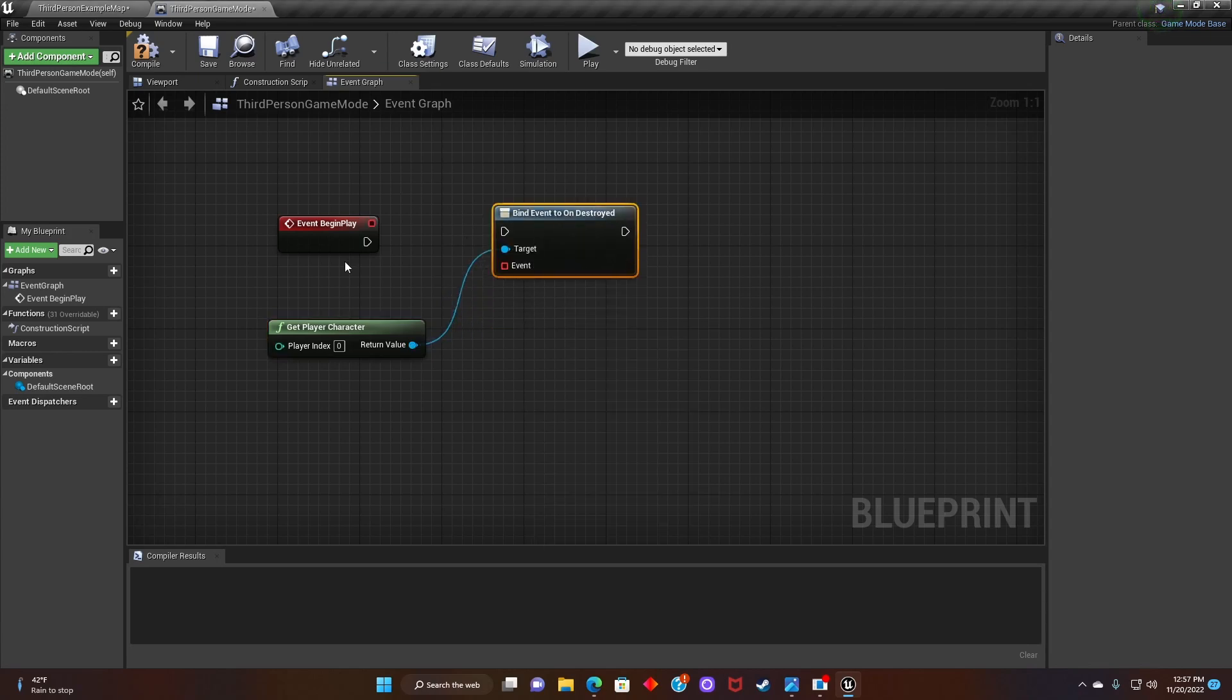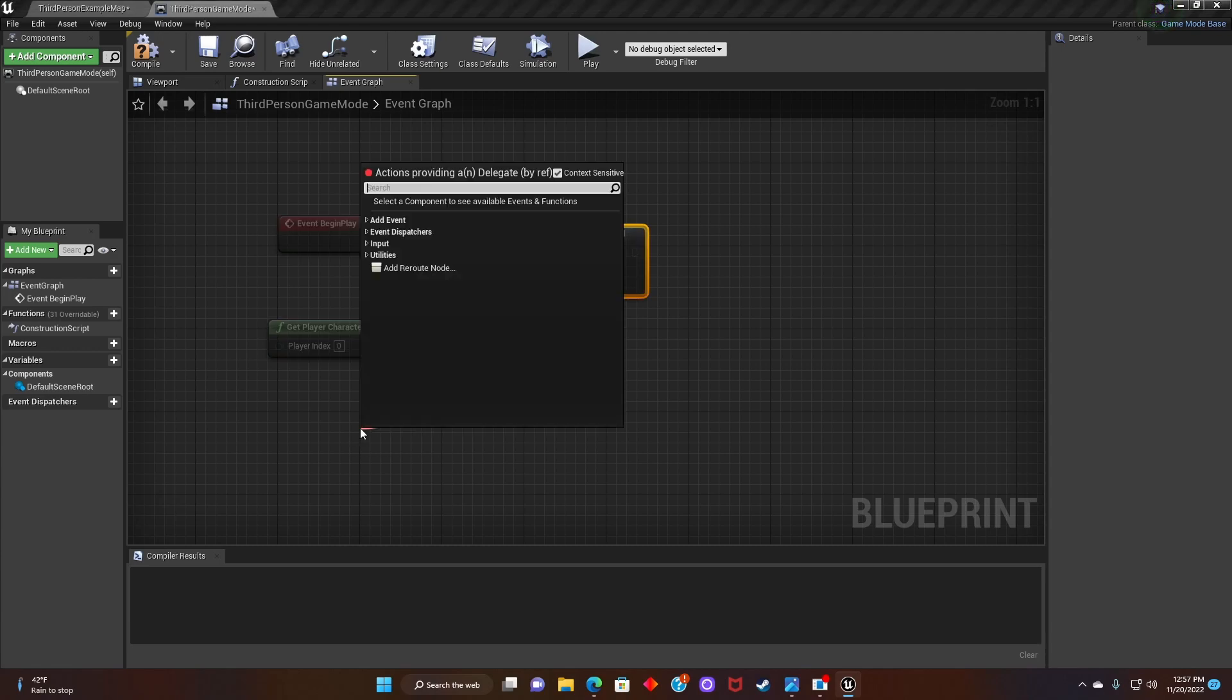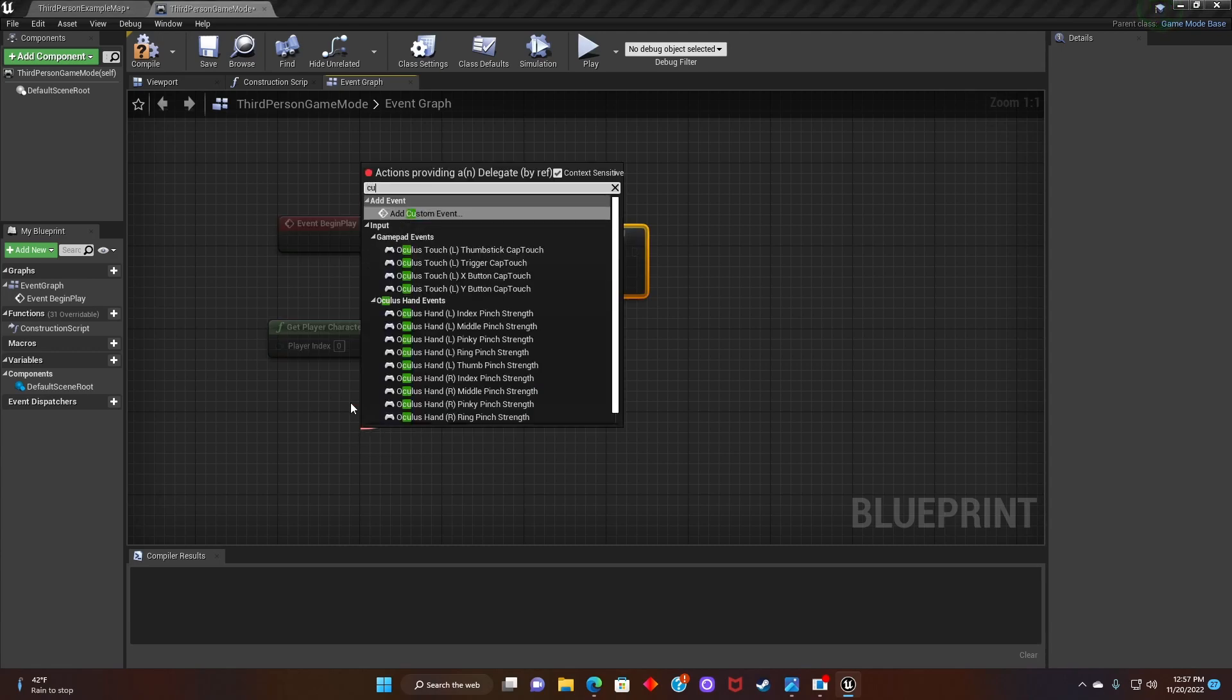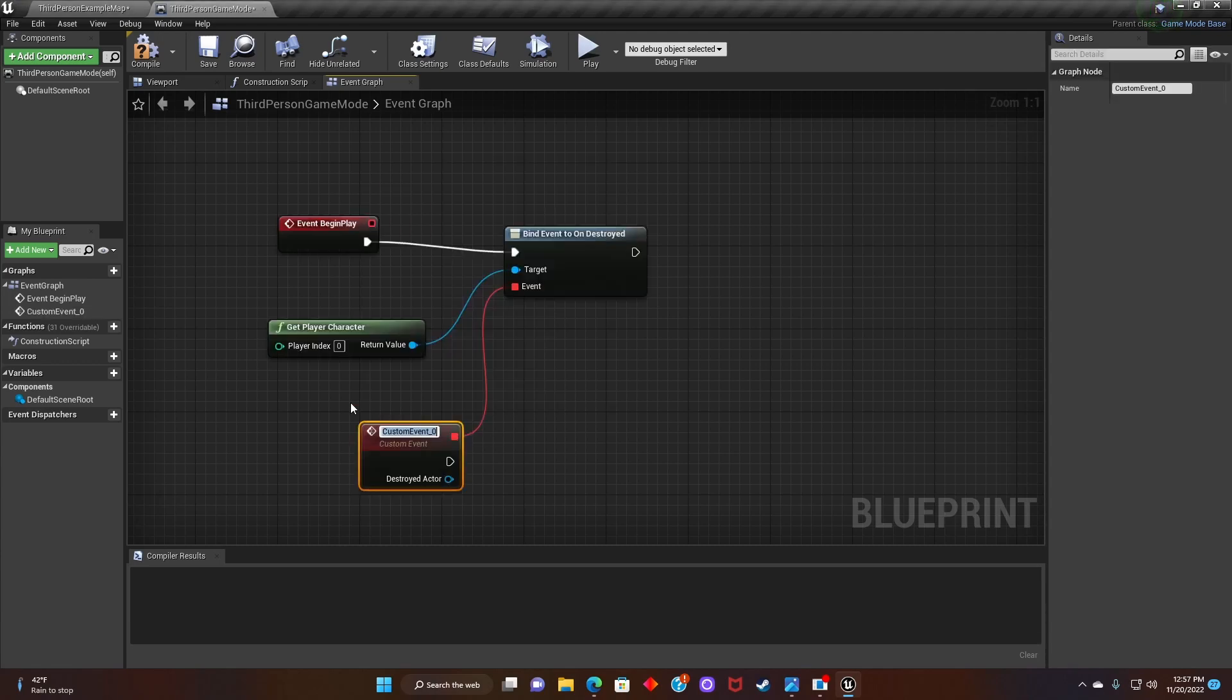After that, we'll connect event begin play to bind event on destroyed. And we'll grab the event and search for custom event.